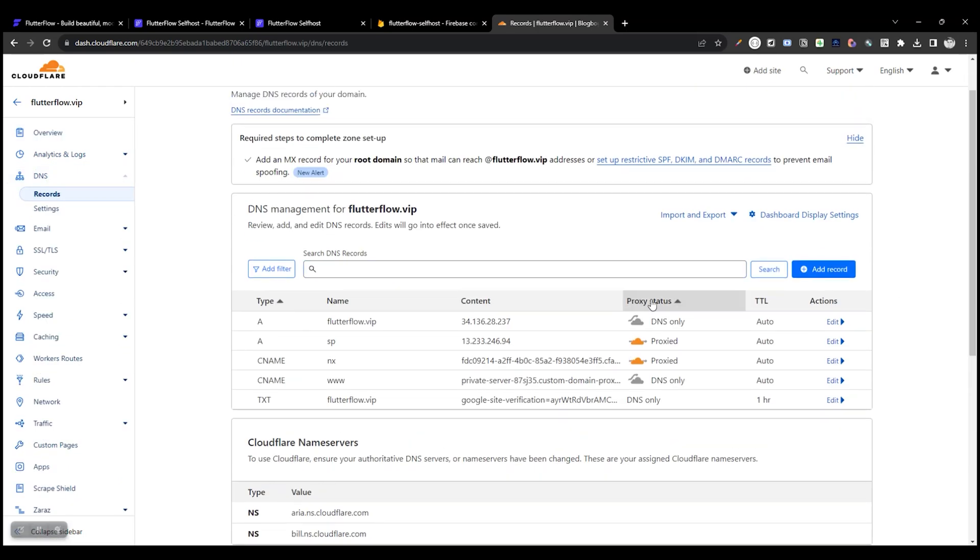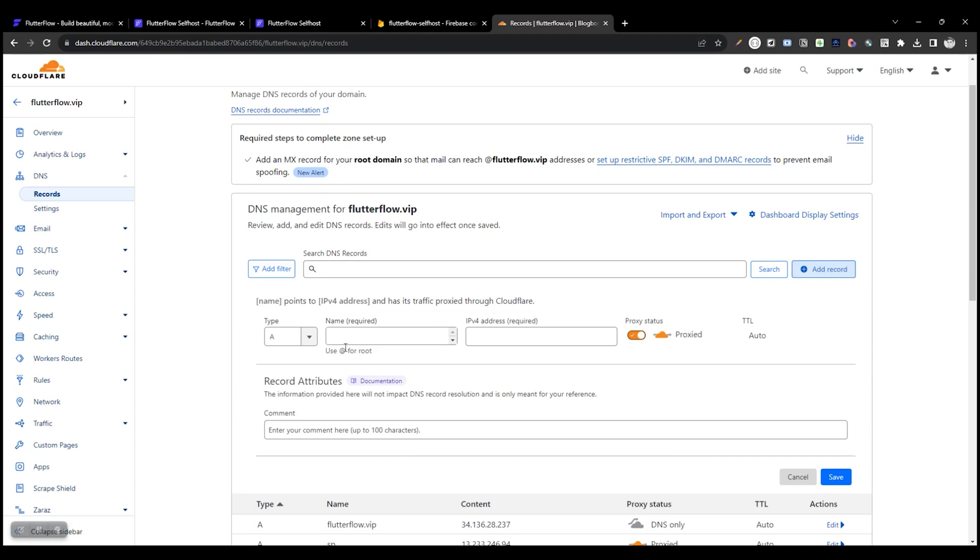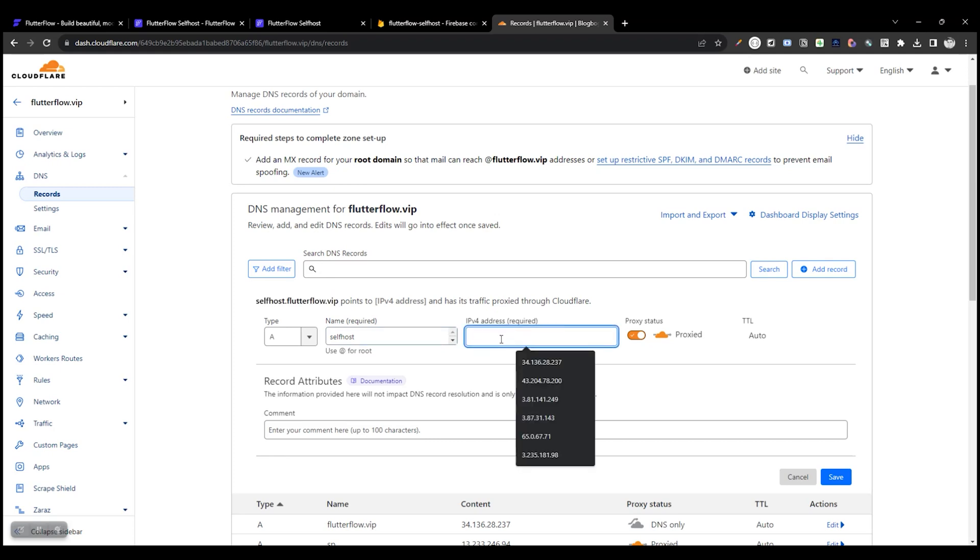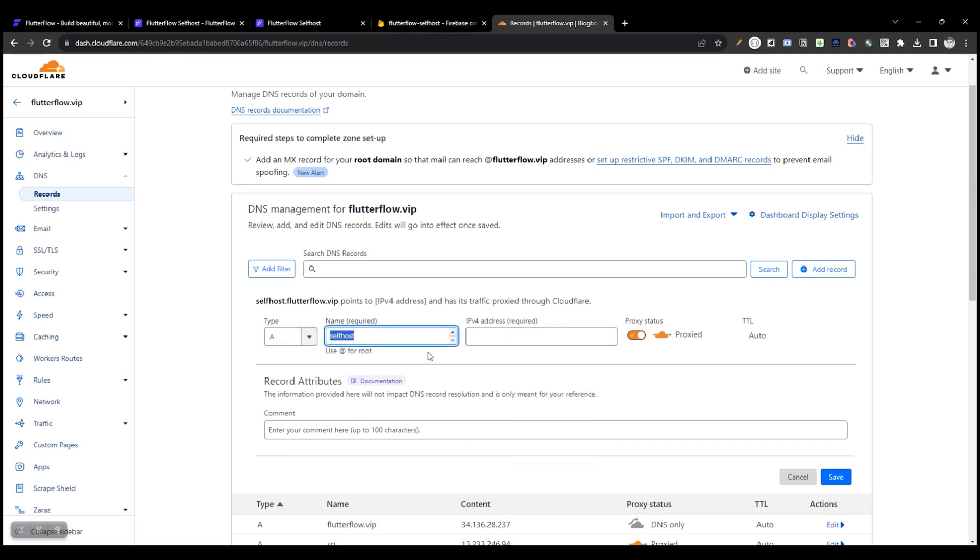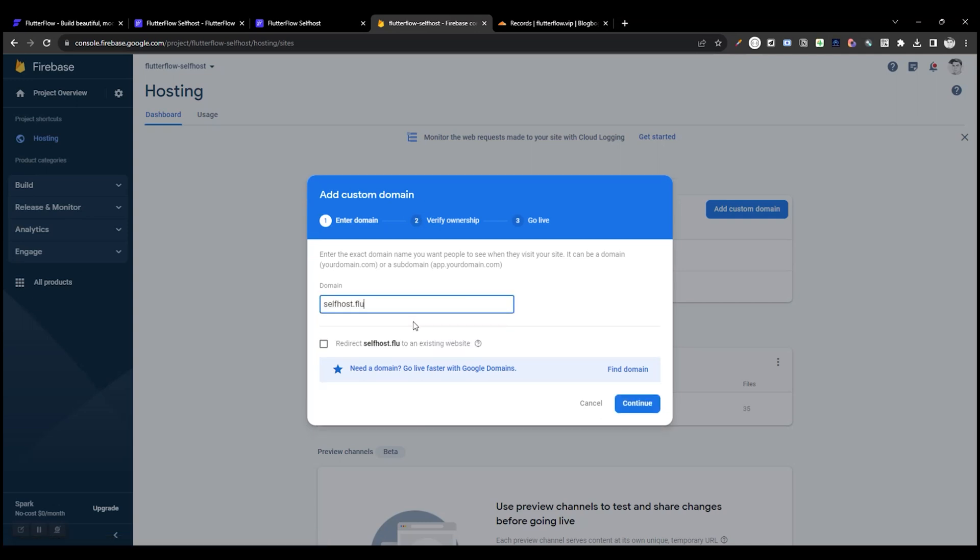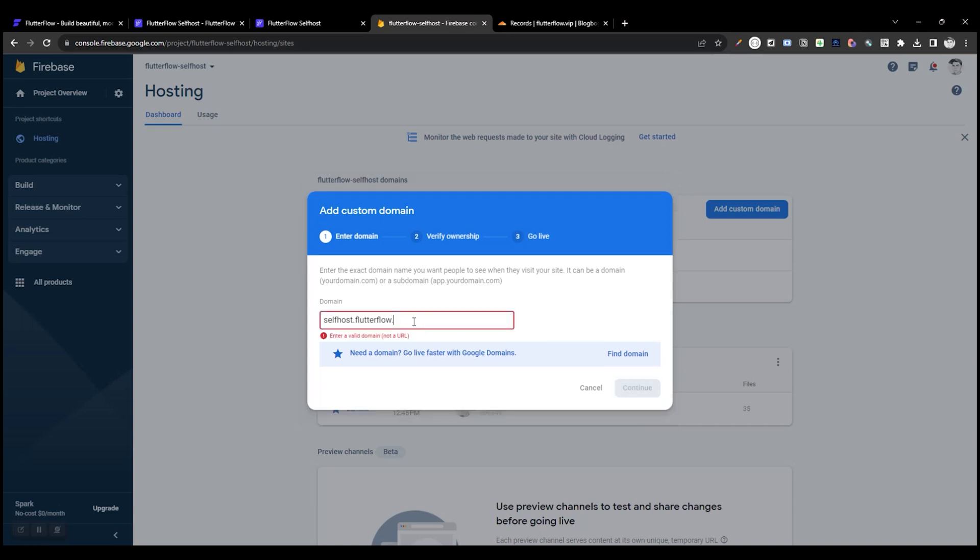Here we need to add a new record. Our subdomain name. You can use it for your main domain also. Now we need an IPv4 address. Go there and enter the domain name that we need to add.